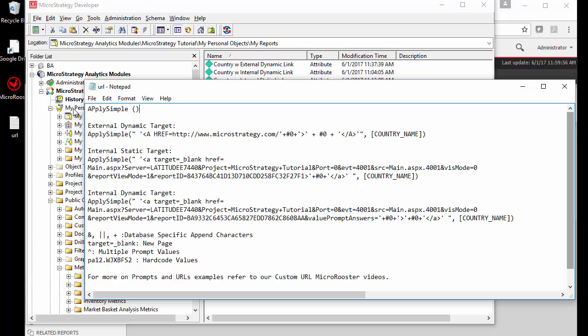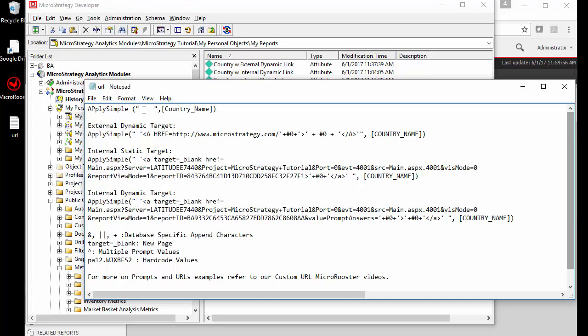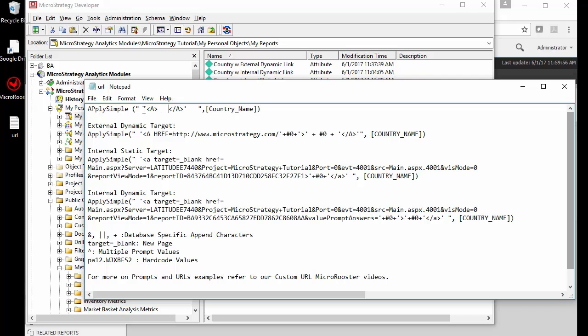First thing, we're using an apply simple because we're embedding external code to MicroStrategy. We're going to use the comma to separate the attribute that's going to be selected dynamically at runtime from the row and what we need on the other side. We need the quotations, the double quotations. Everything in between the double quotations has to go in a single quotation, and now the HTML code or tags go in here, which is the A signs and the closing and opening, and then in between we can type some more.